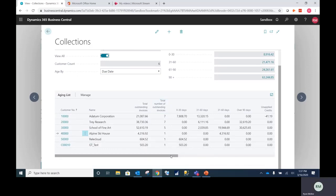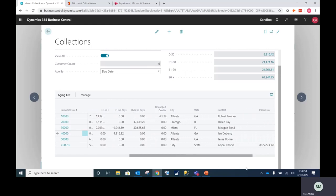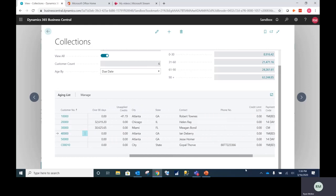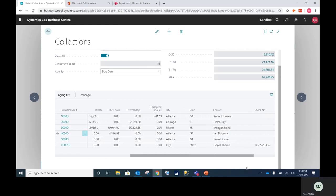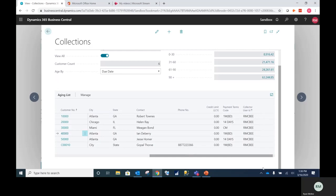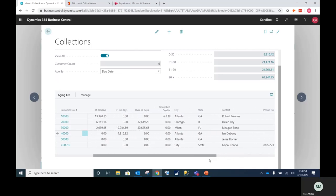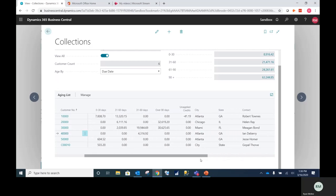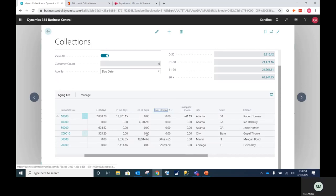So if I scroll to right, I can view all relevant information that I need to know about these customers. I'm going to focus in on customer 20,000 since they owe me the most money.